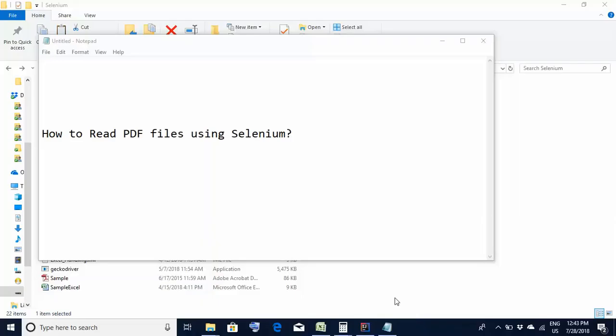Hello friends, welcome back. Today we would be learning a very important topic: how to read PDF files using Selenium. You must have come across situations where you need to read and verify PDF files. Not to worry, it is possible and today we will learn how to do it. So without wasting any time, let's start learning it.